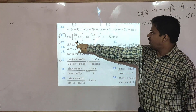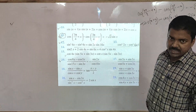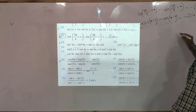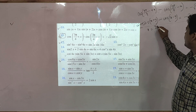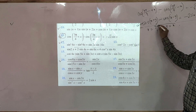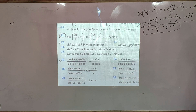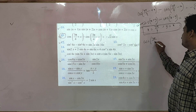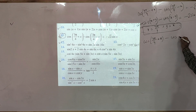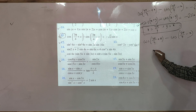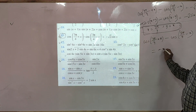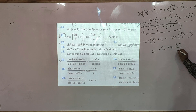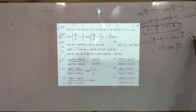Coming to the question: cos of (3π/4 + x) minus cos of (3π/4 − x) is equal to minus 2 sin x. So let's solve this. If we put in this formula that x is equal to 3π/4 and y is equal to x, then cos of (3π/4 + x) minus cos of (3π/4 − x) is equal to minus 2.